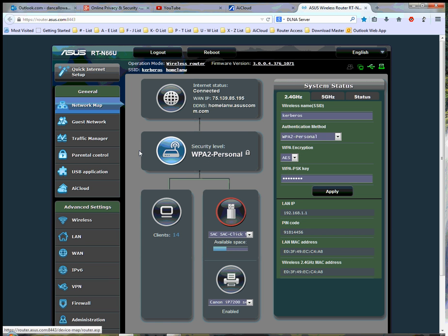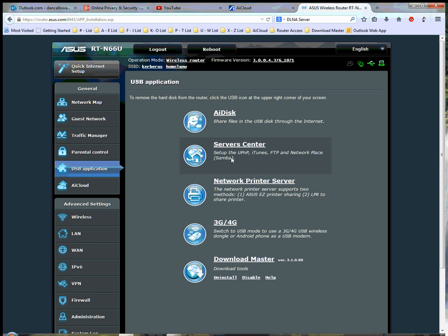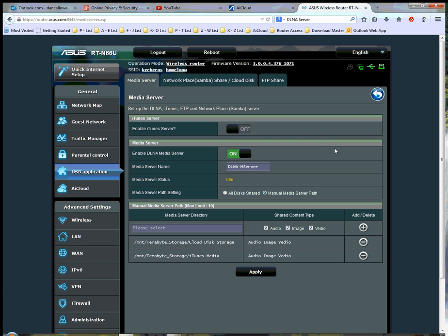And what I want to do is click on this USB application, and click on the server center. All right, and I've already installed a media center, or media server rather, interface in here. And I've gone ahead and enabled the media server, the DLNA media server, turned it on.